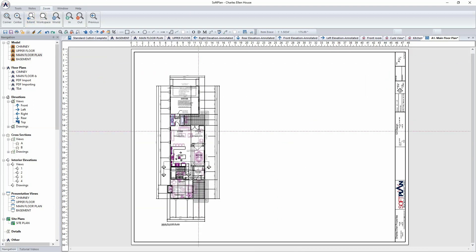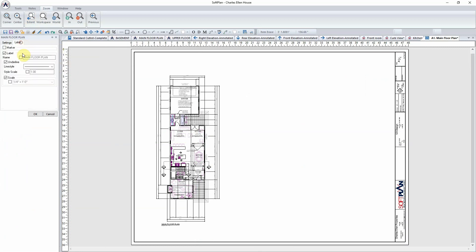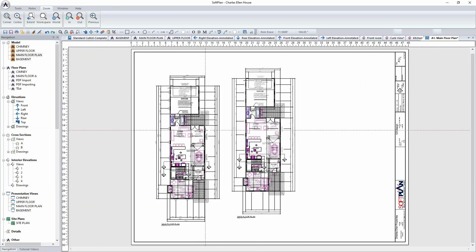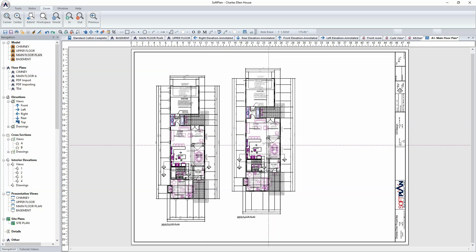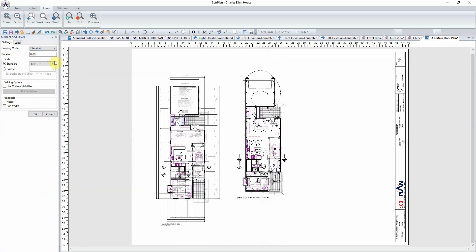Certain attributes about the drawing can now be modified. Position the cursor over the drawing, right-click, and select edit. From here, settings such as the scale of the drawing, the mode with which the drawing is being viewed in, and even the label can be modified. Using the same drag and drop method, a second copy of the main floor plan can be added to the same sheet. Position the cursor over the second copy, right-click, and select edit. From the settings tab, the drawing mode can be modified to electrical, and the scale left at 1 quarter inch. Select OK.